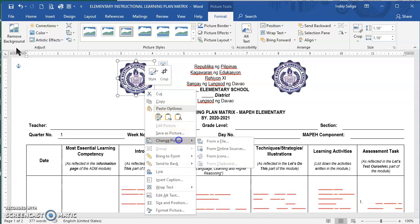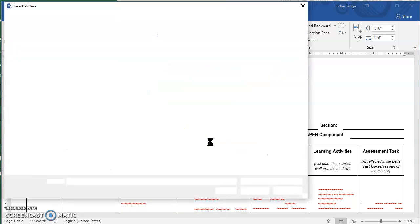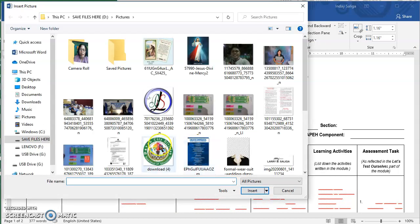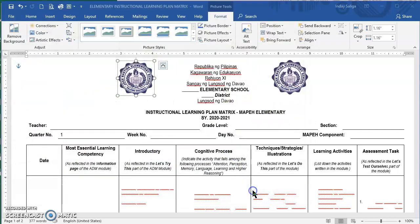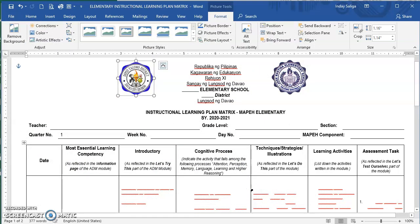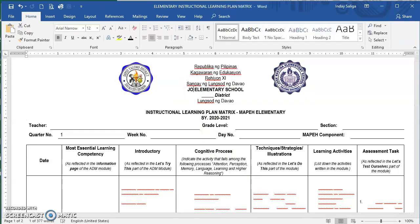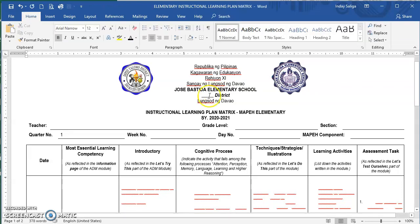Then right-click, select Change Picture from a File, and select your logo — I will use our district logo here. Afterwards, you need to edit the name of your school. Mine is Jose Bastida Elementary School.